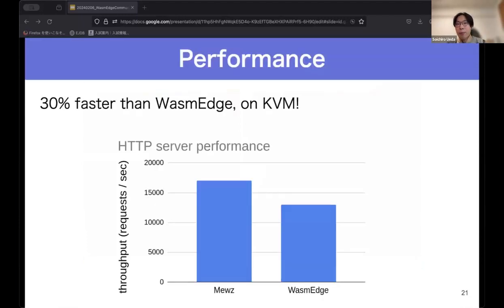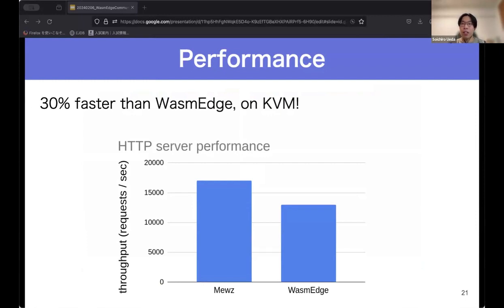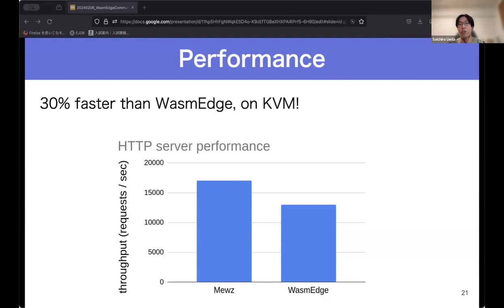This is the performance evaluation of Muse and WasmEdge. Muse runs directly on a KVM virtual machine, while WasmEdge runs on Linux on a KVM virtual machine — so both run on virtual machines. The benchmark results show that Muse is 30 percent faster than WasmEdge. We believe this is because Muse reduces the overhead from the guest kernel, demonstrating its effectiveness in optimizing Wasm execution on virtual machines.